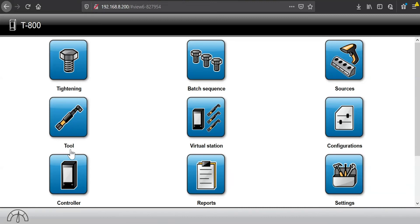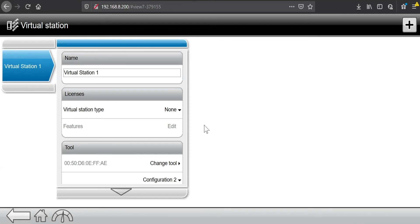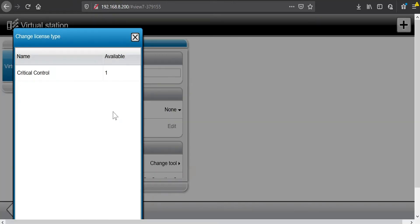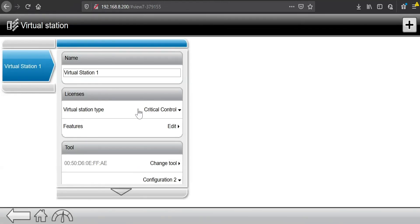Now there's one more step before I can actually do licensing with that. I need to go into my virtual station on the controller or virtual stations if you have more than one. And I need to choose a virtual station type. Without that, we won't be able to use a tool connected to this virtual station. So I will select the critical control license that I added to this controller.